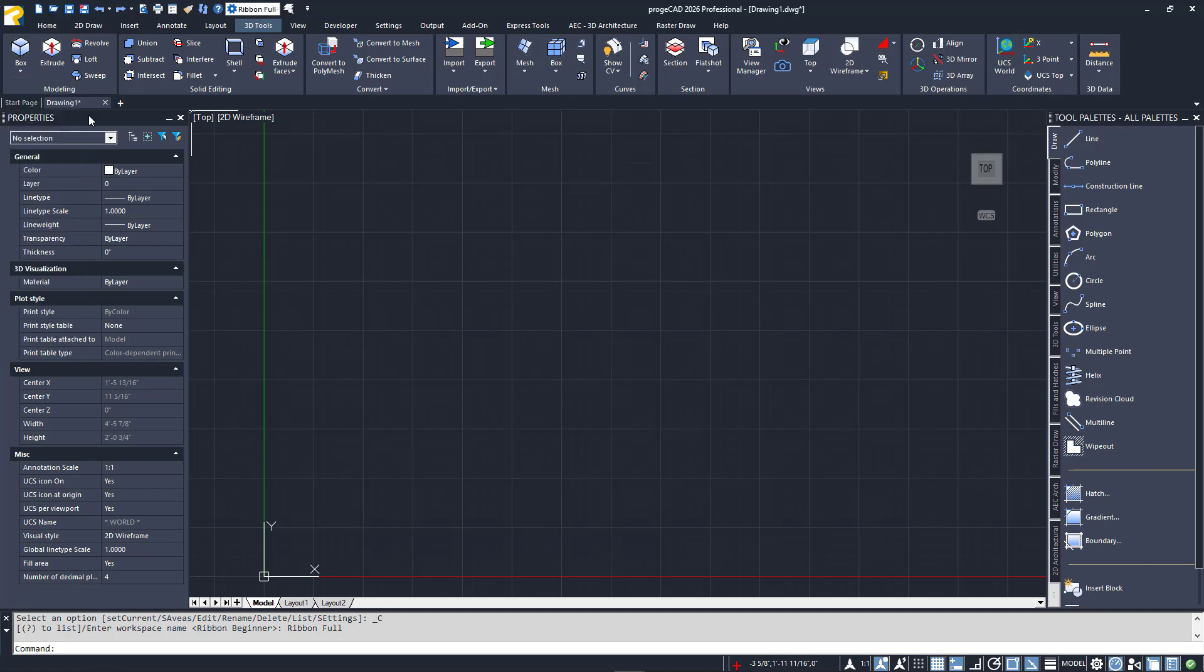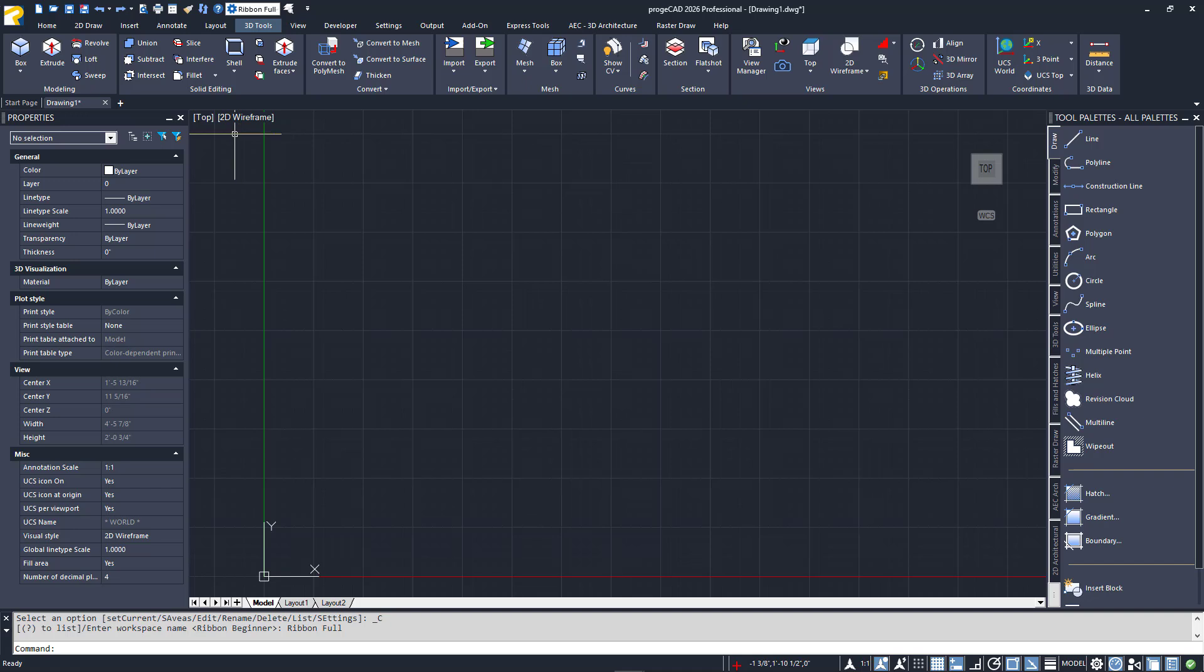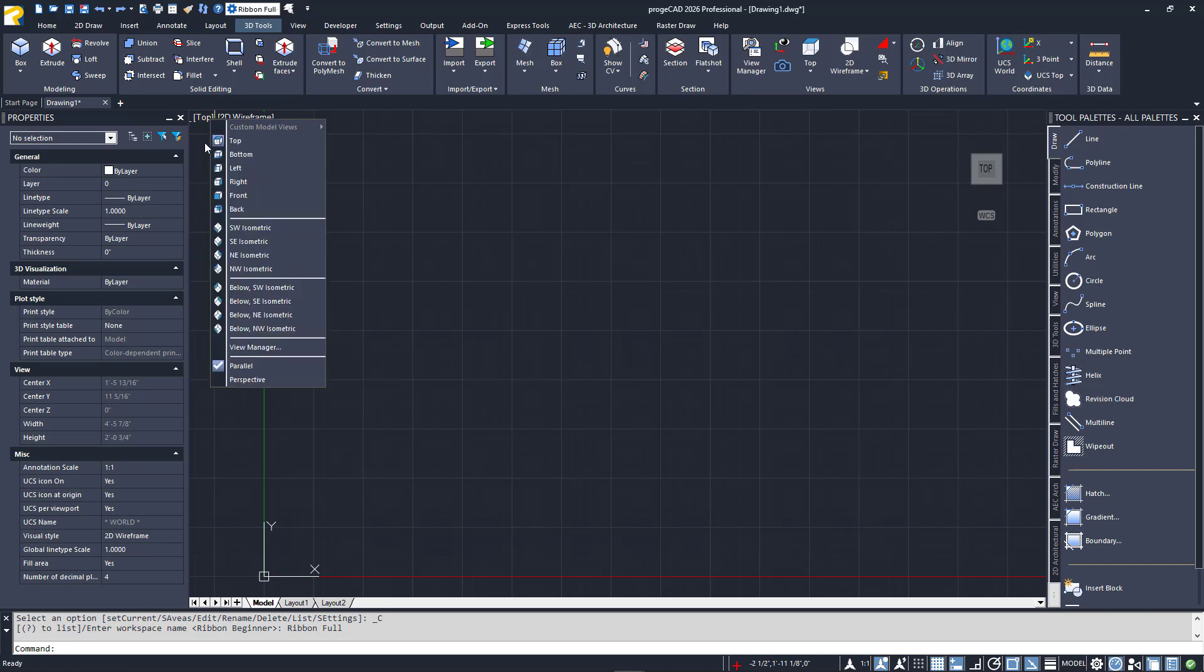Before we get started creating some of these solids, we'll need to become familiar with different ways to view our solid model in 3D. I'll start with the bracketed words in the upper left-hand corner of our drawing editor. These are called the viewport tools. I'll click on the left side that reads Top. The menu will expand to display a section of orthographic projections, such as left, right, and front.